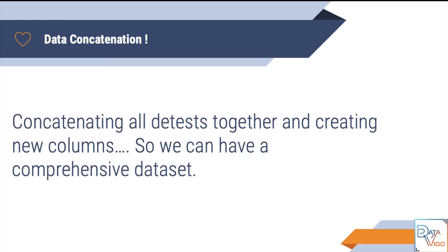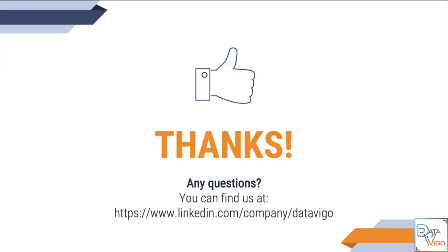In the next video I will show you how to do this, and I will also show you how to concatenate multiple datasets together in Quandl using pandas. For example, if you want to concatenate all datasets that are about unemployment or household expenditure, then you will be able to do so. So until then, keep watching Data Vigo channel and do not forget to subscribe to our channel.